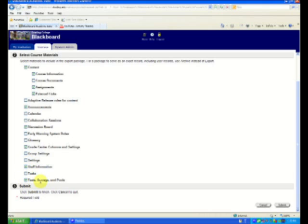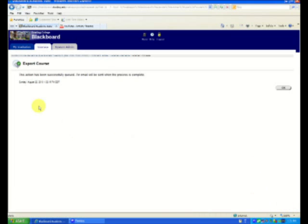And most definitely, my Test Surveys and Pools. If you do online tests, bring them on over. Make your life easier. And we click Submit. It'll tell you that it was successfully queued. You notice I don't have the file here yet. And I'll get an email shortly saying that I have it. We click on OK.